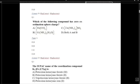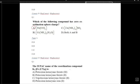Which of the following compounds has zero coordination charge? The coordination charge is zero because the ligands are neutral ligands. So the correct answer is delta.